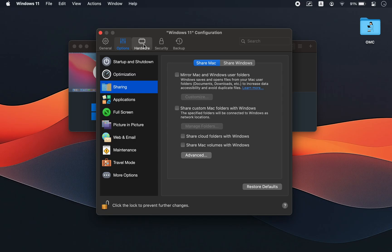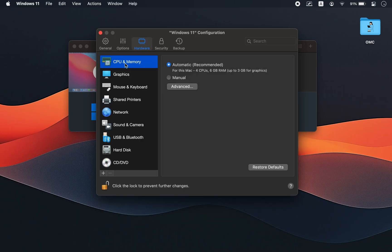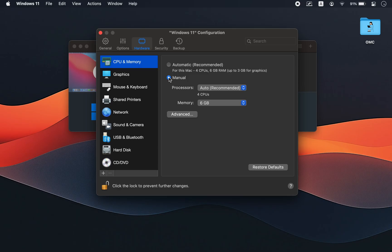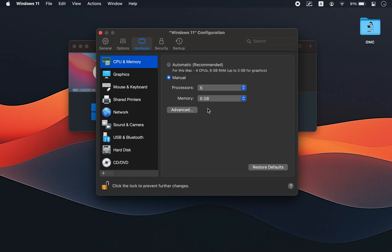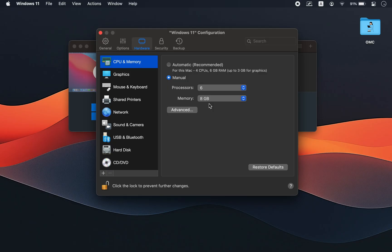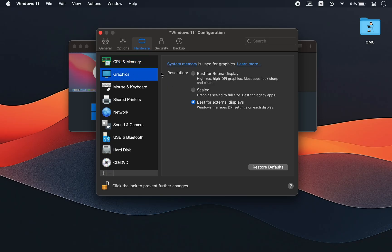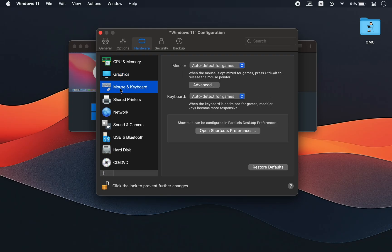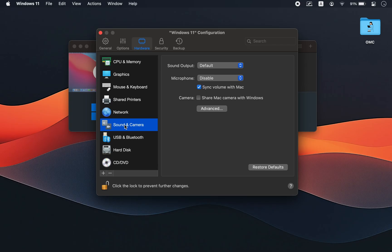Now switch to the Hardware tab. Parallels can manage this automatically, but from my experience, giving your VM a little extra power helps a lot. For example, my Mac has 16GB of RAM, so I assigned 8GB of memory to Windows 11 — perfect for both apps and light gaming. In graphics settings, select 'Best for Retina display' for the sharpest visuals. Leave mouse and keyboard, network, and sound as they are. If you want to use your Mac microphone or camera, you can enable them here.